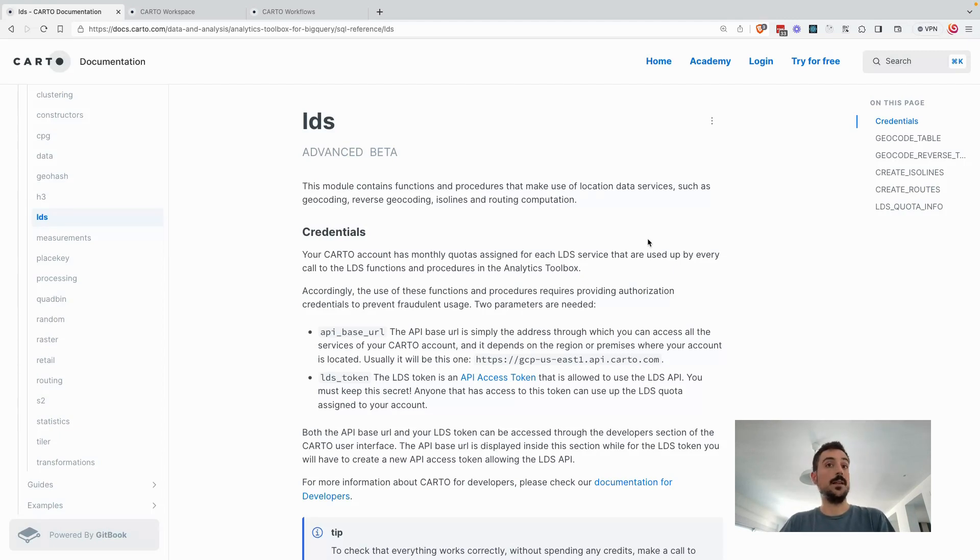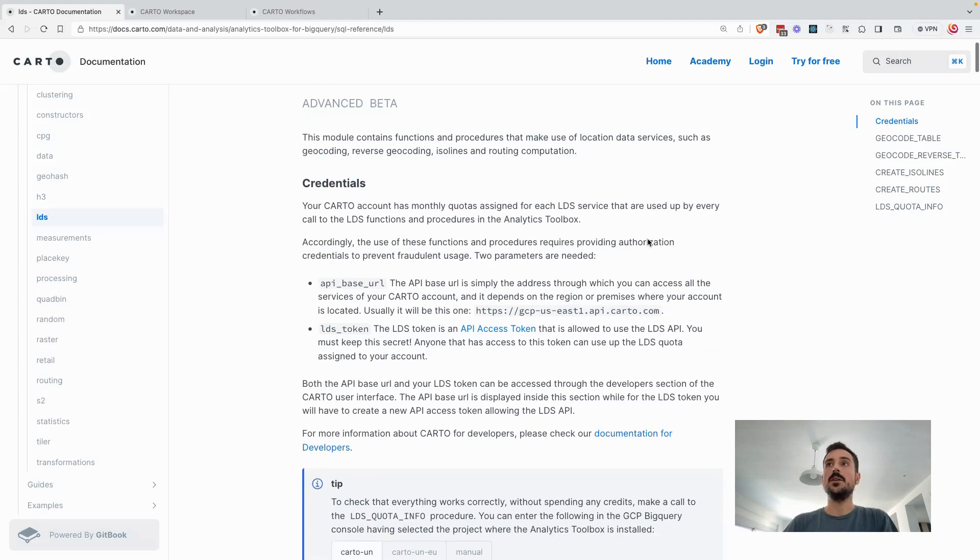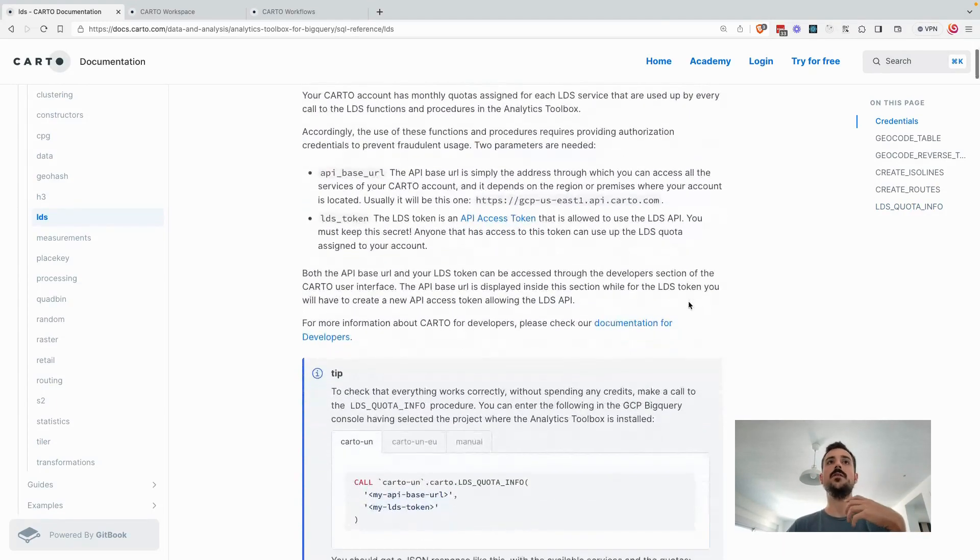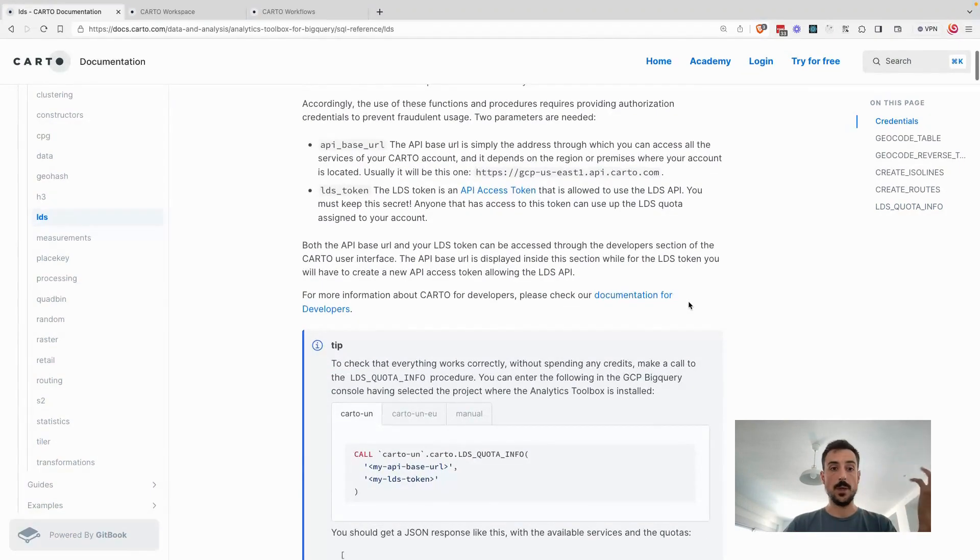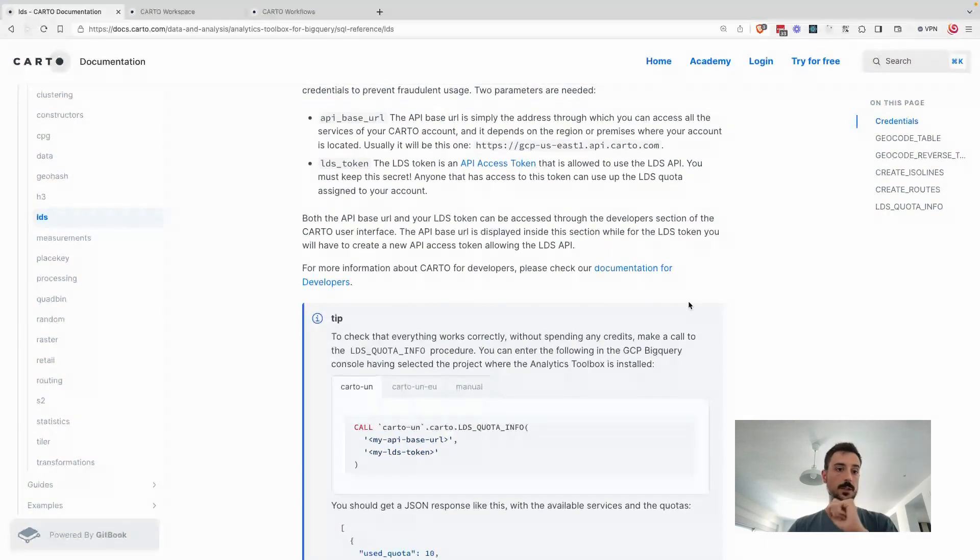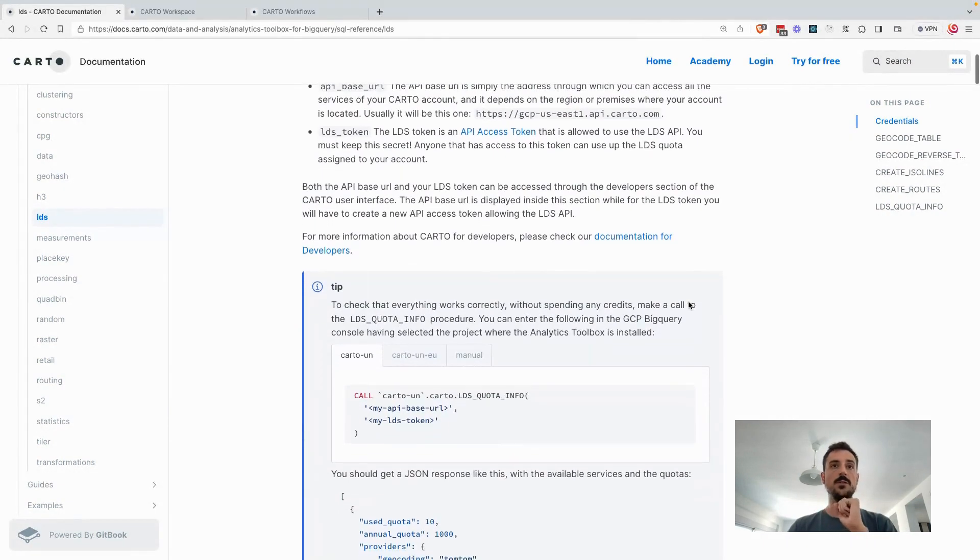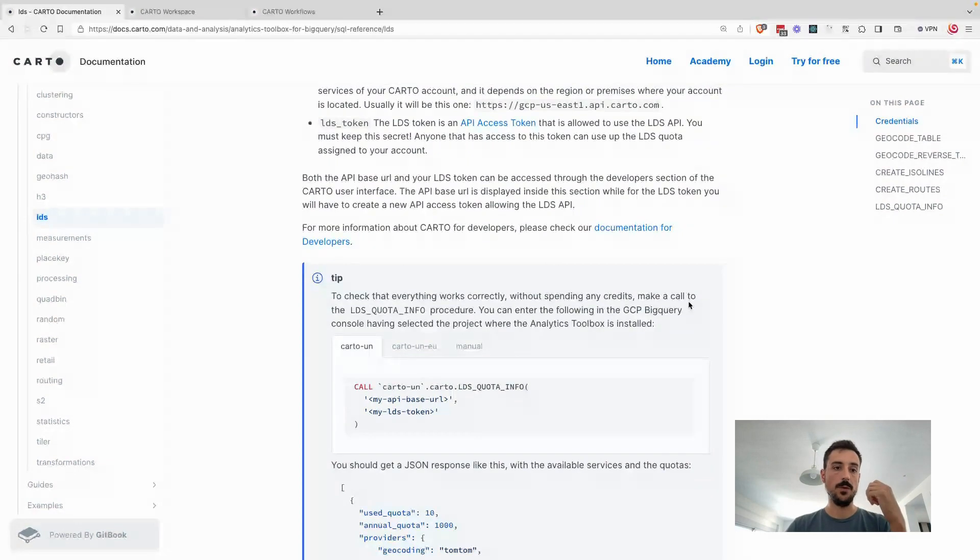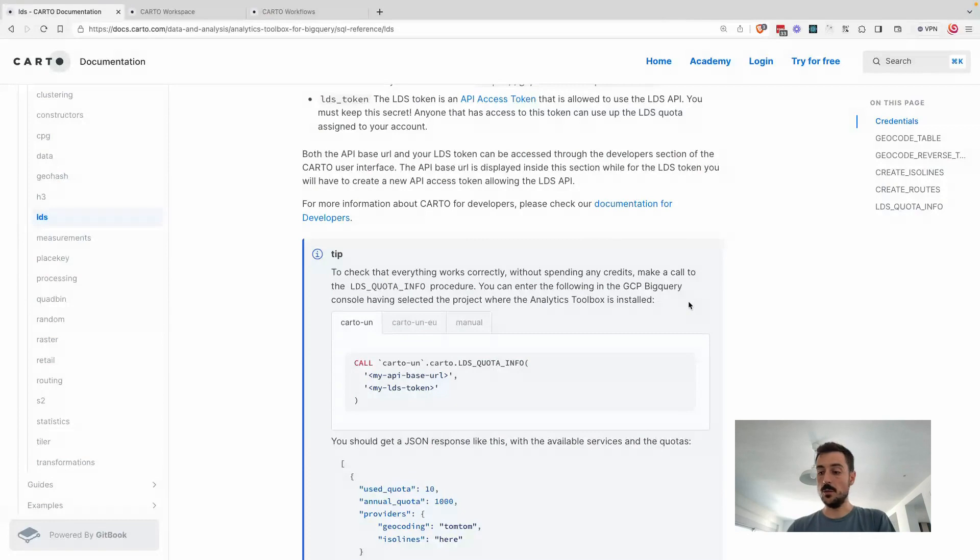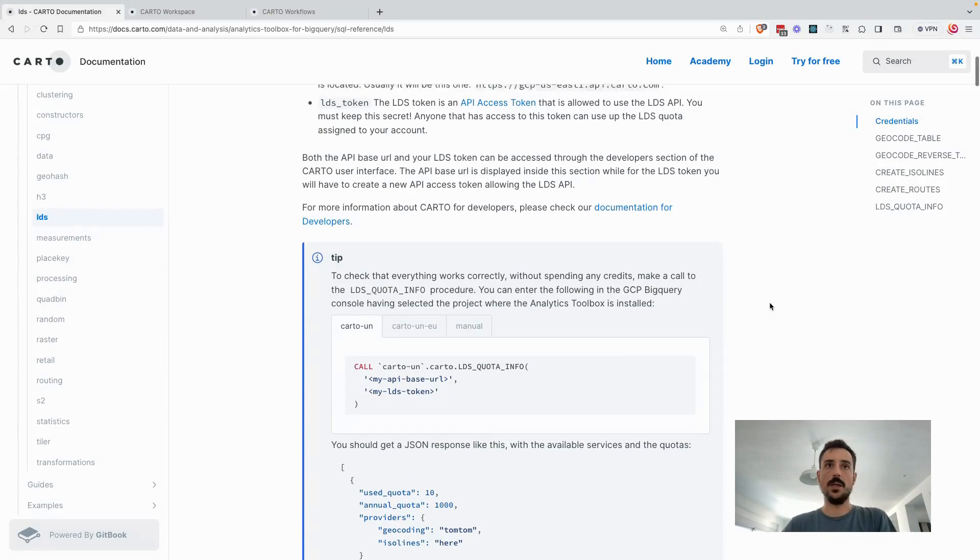Basically, it's powered by our partnership with different providers that we collaborate with, such as TomTom and Here. We expose the APIs that they offer through the different endpoints that we have in the Carto platform. So you can call it from your data warehouse using a SQL function, you can call it from Builder, or you can call it from Workflows, which is our most recent tool designed to orchestrate geodata processes natively in your data warehouses.